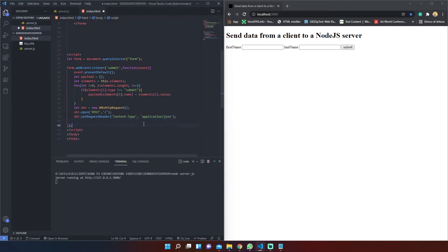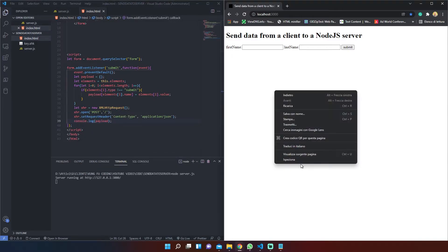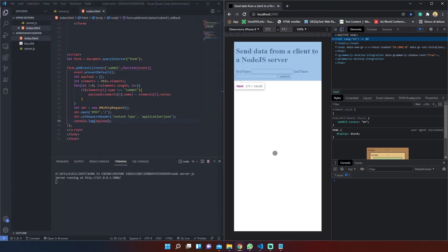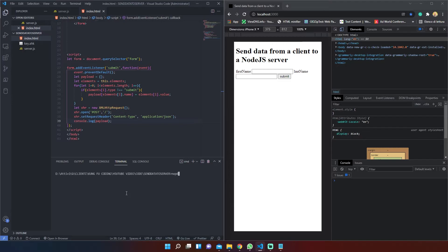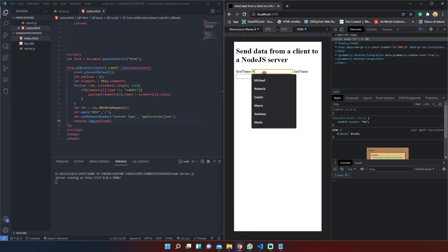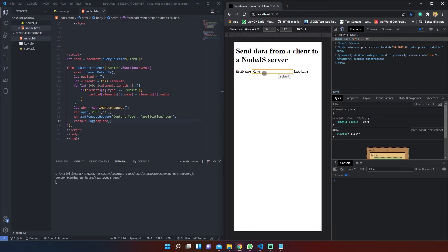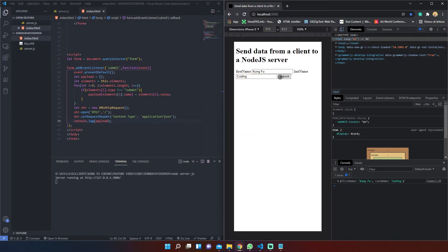Those first two are the request method and the URL. With the setRequestHeader method we will set the content type of the request header. Now, if you want to check that everything is working, we can console.log our payload.